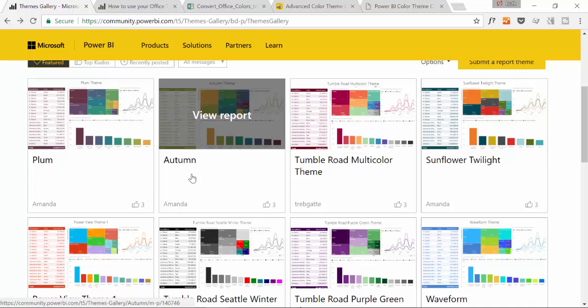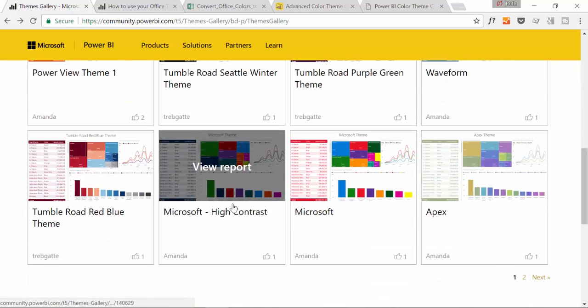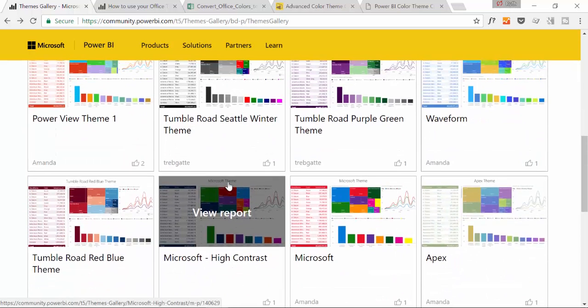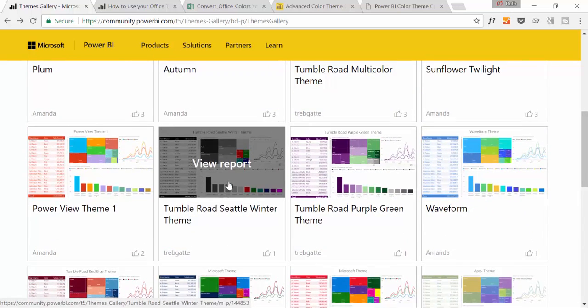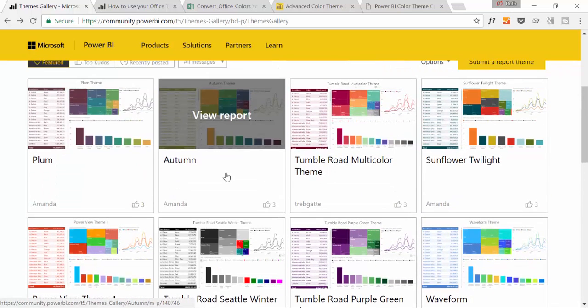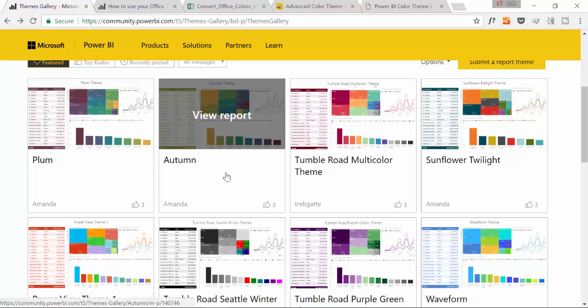If you like those themes, make sure you go back to the March update. I will put a link in the description box because if I were you I would download them. Some of them are really nice.